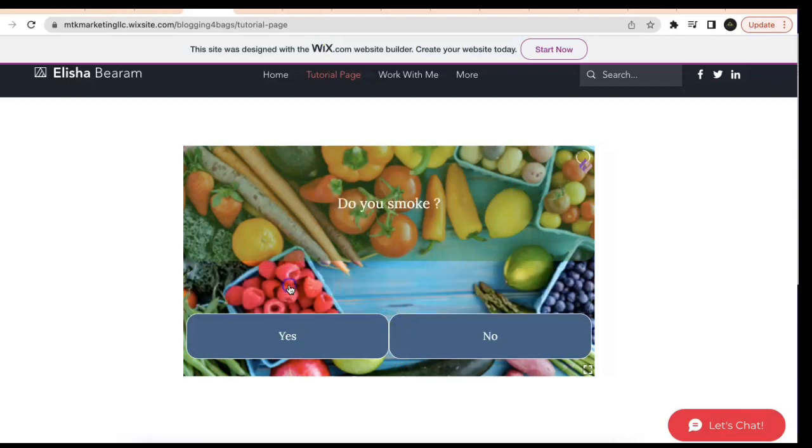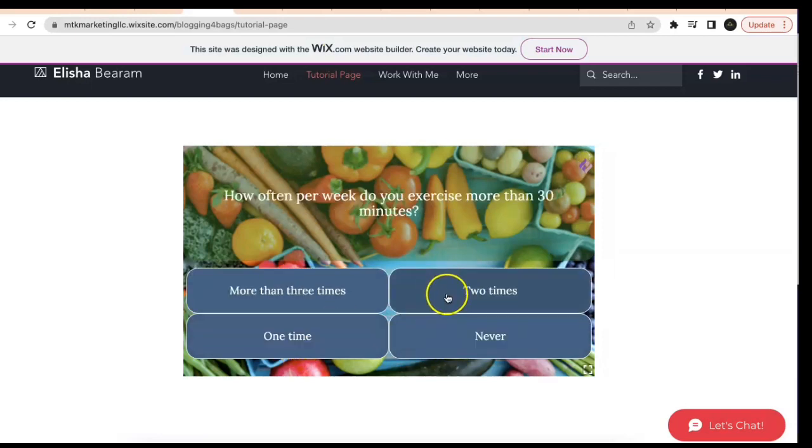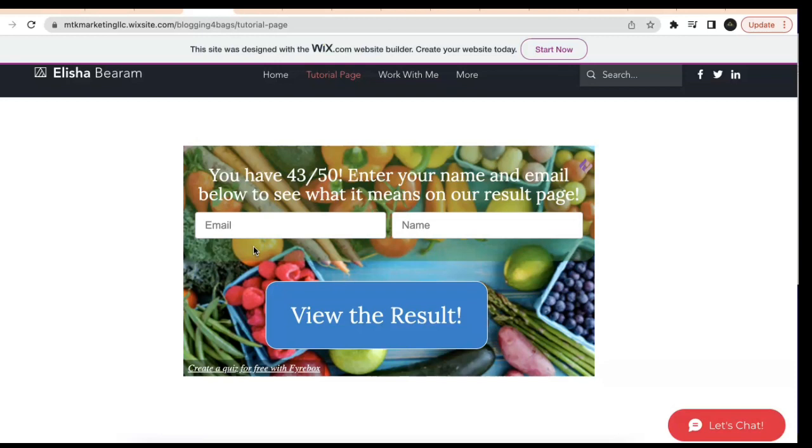Let me click on start and I'll just pick a few random answers just to get to the end. As you can see right here on this final screen, they're going to ask for name and email. This way you'll be able to build your list and it gives visitors to your site something interactive to do while you're building that list.